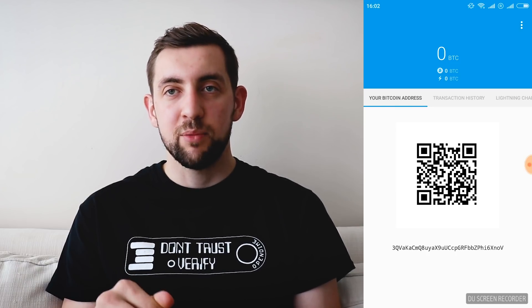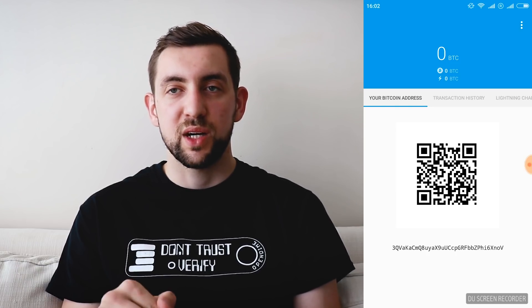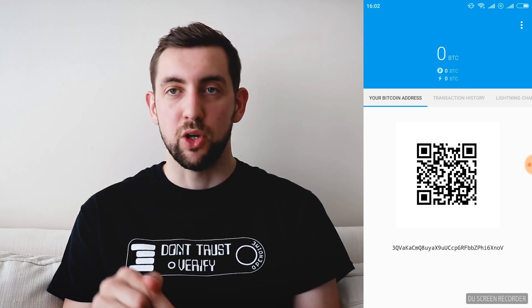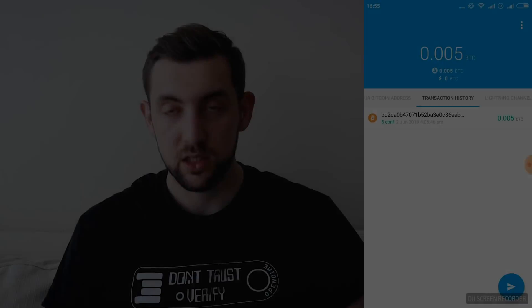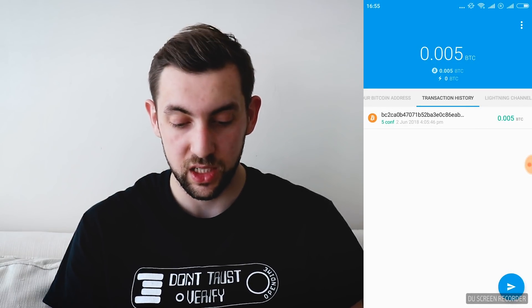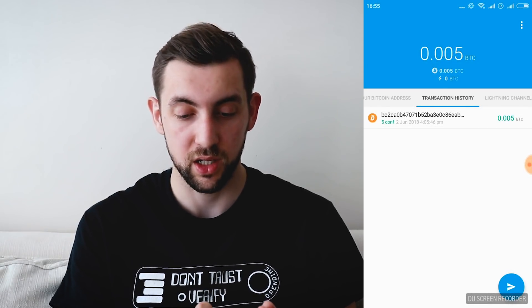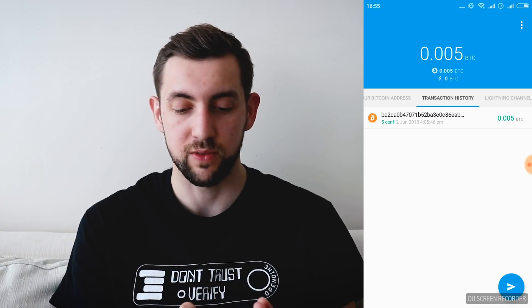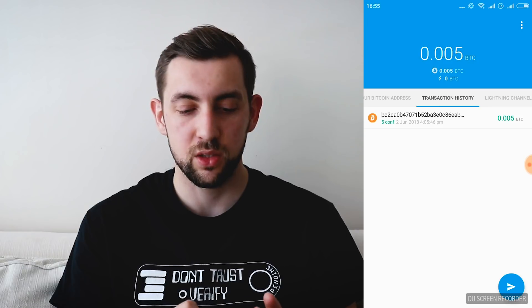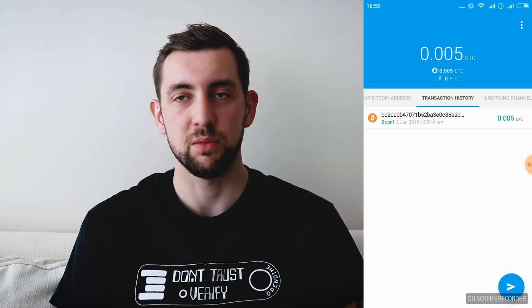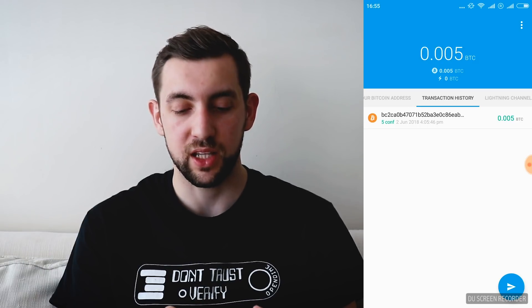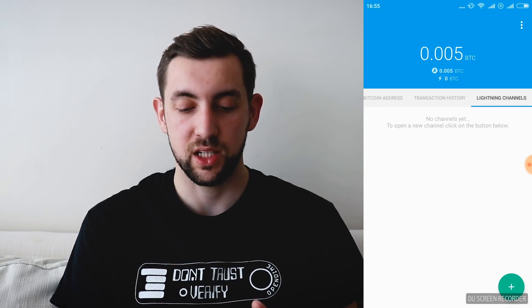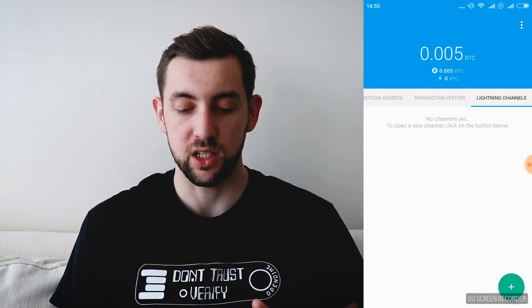It will take up to 10 minutes because this is the confirmation time on the Bitcoin blockchain. Our transaction just came in — we see it in our transaction history. It's 0.005 Bitcoin, I sent it from my Trezor. The last step we need to do to buy something from Lightning Network is open our channel to it. So let's go to the Lightning channels.